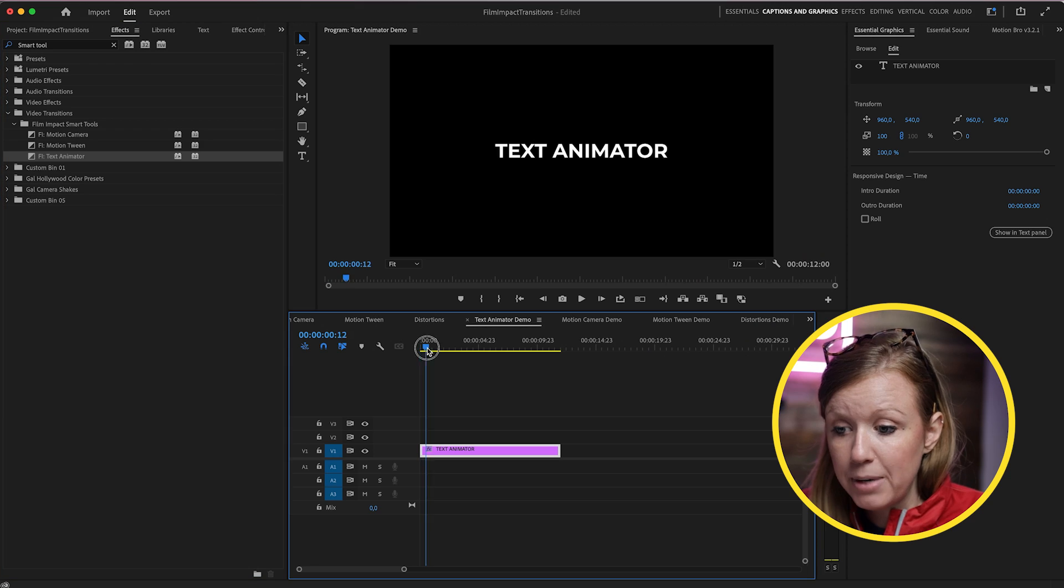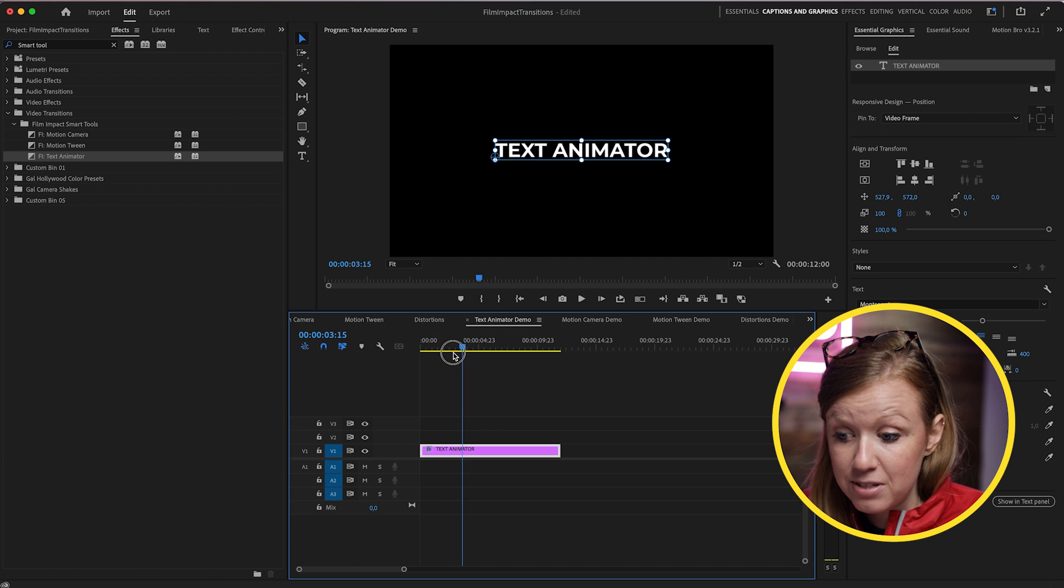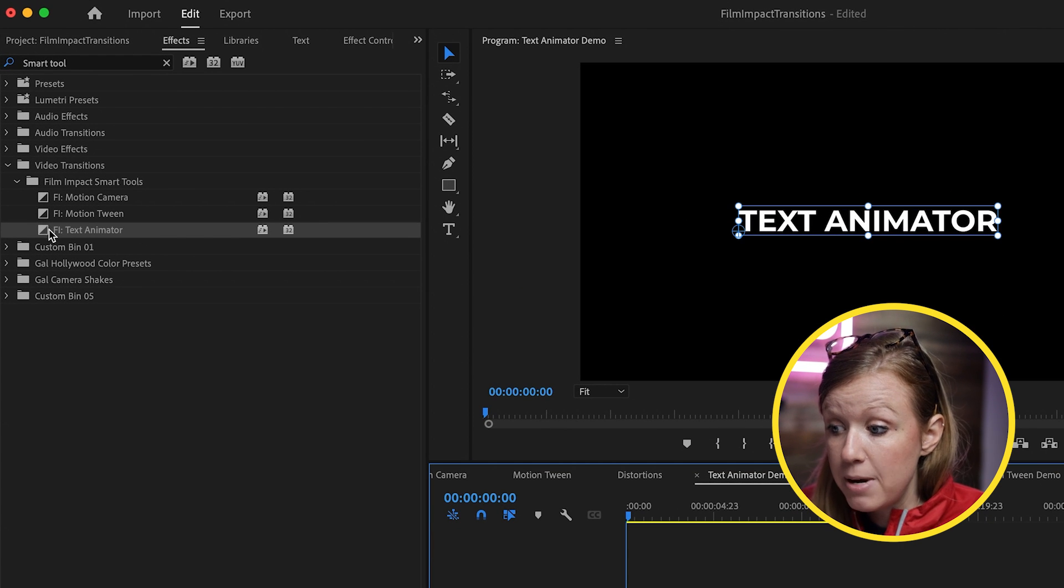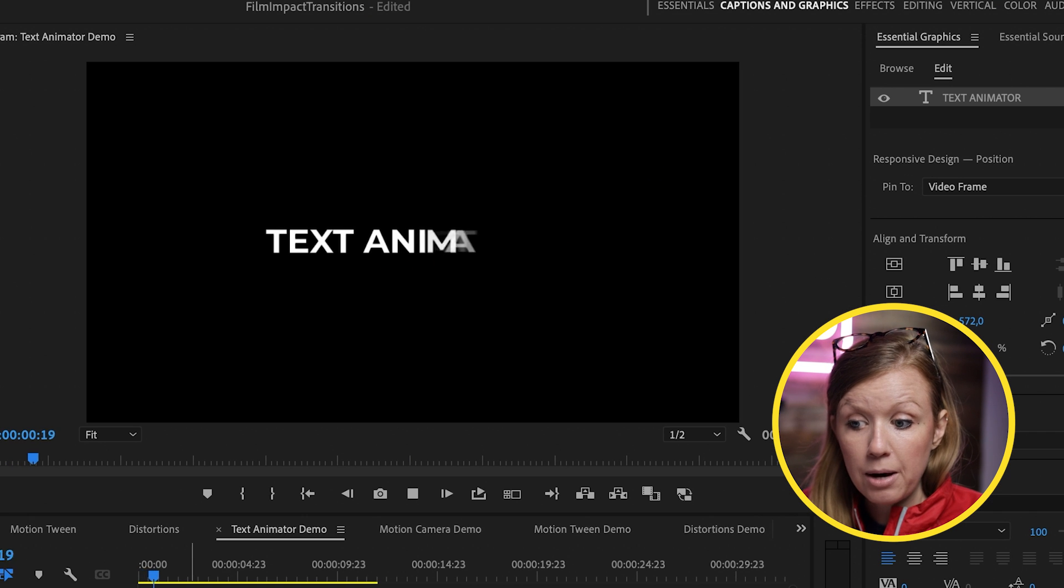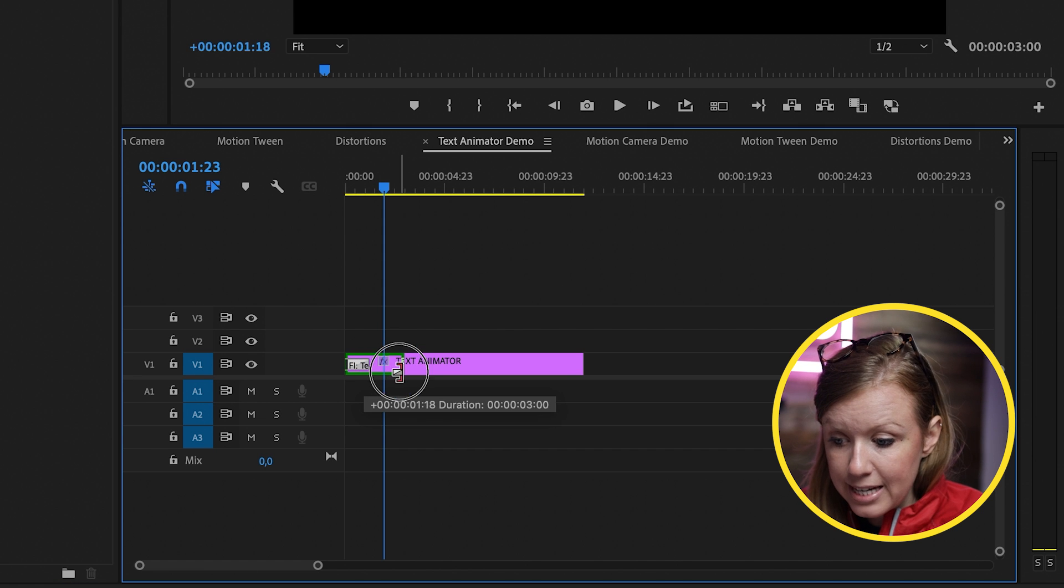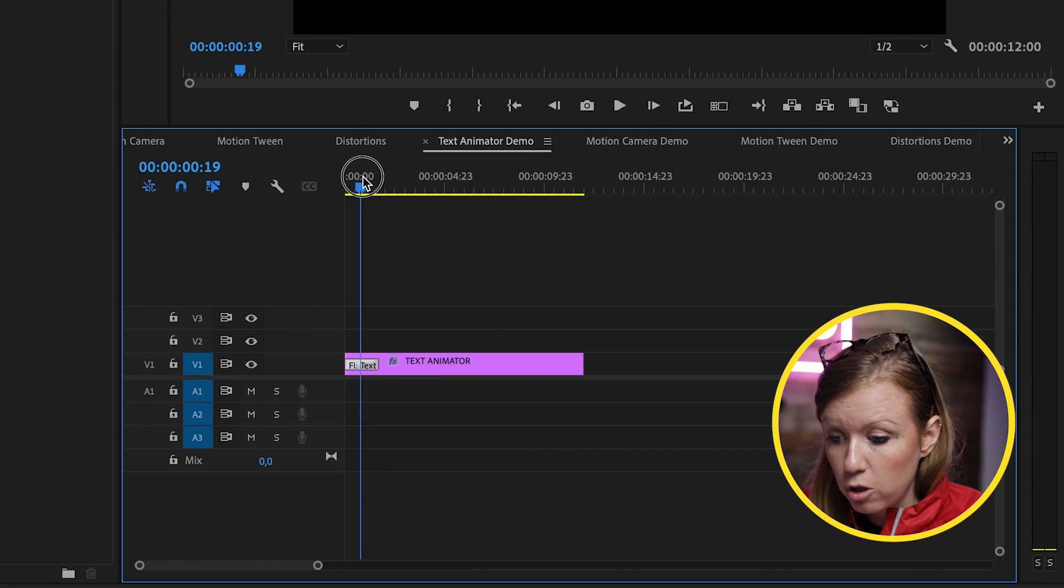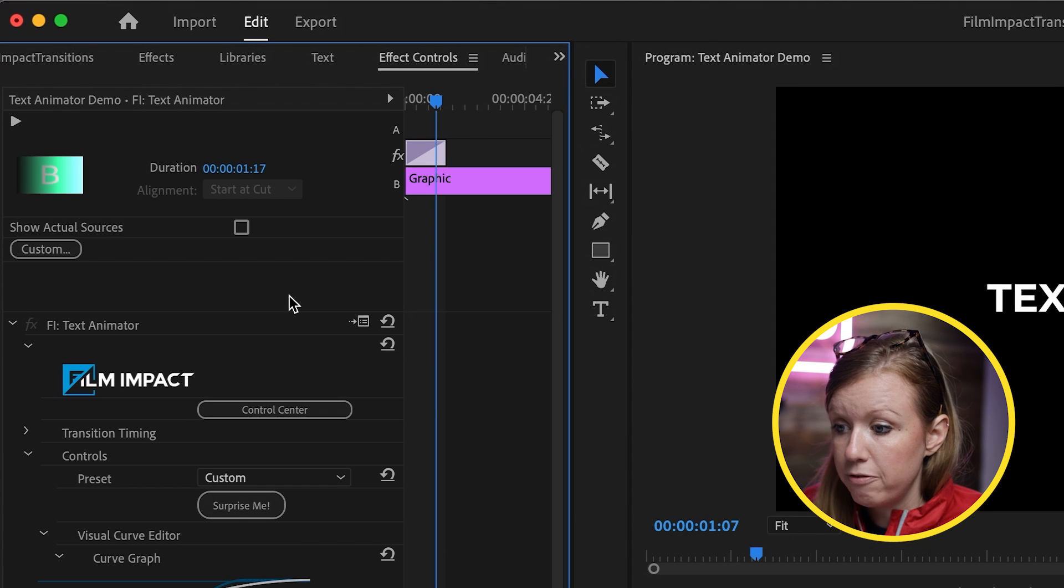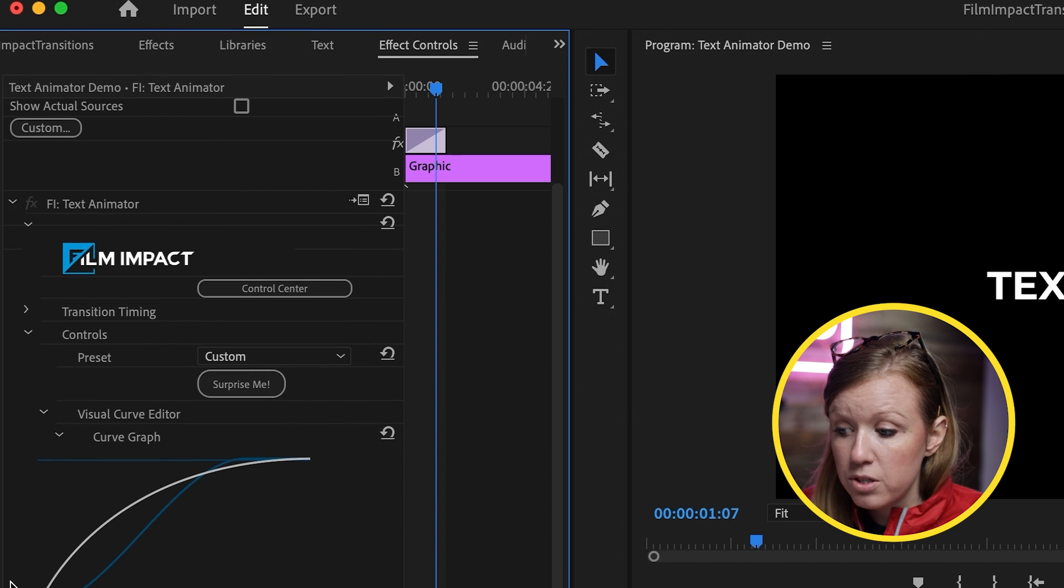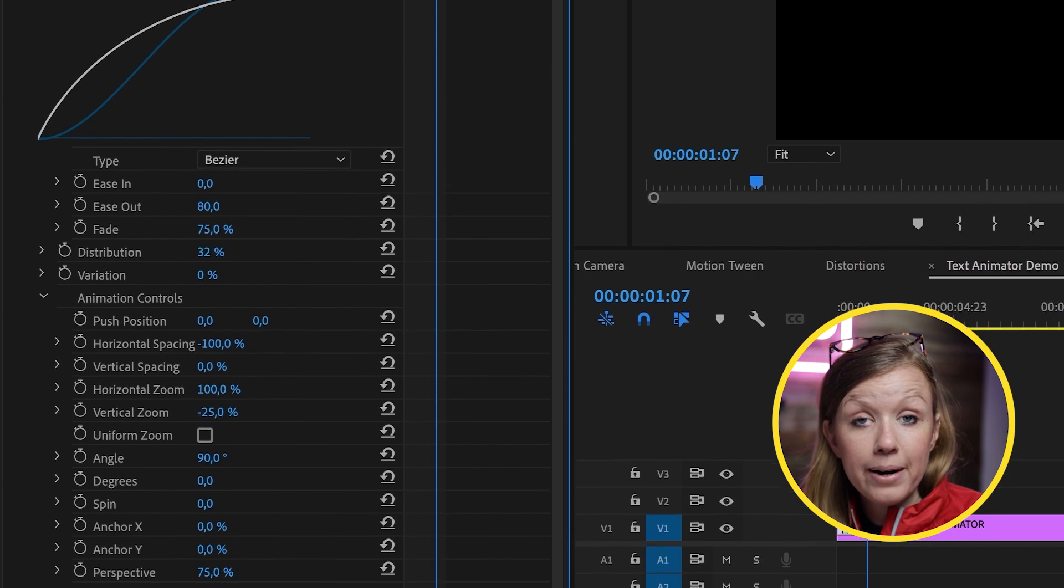The first one I want to show you is the Text Animator. Here inside of my timeline, I just have this text that I typed out. To make this text have some animation, I don't have to do any keyframing. I can go to Text Animator, drag and drop this on the very beginning of the clip. And now we have our animation. If I want to make it slower, I can just drag this out. But let's go ahead and make it a little bit shorter to make it quicker. And then we can play around with some of the presets. So when you click on the transition in the timeline, you can go to Effect Controls. Here you will see the Film Impact Text Animator. You'll see a bunch of different parameters down here that you can play around with.